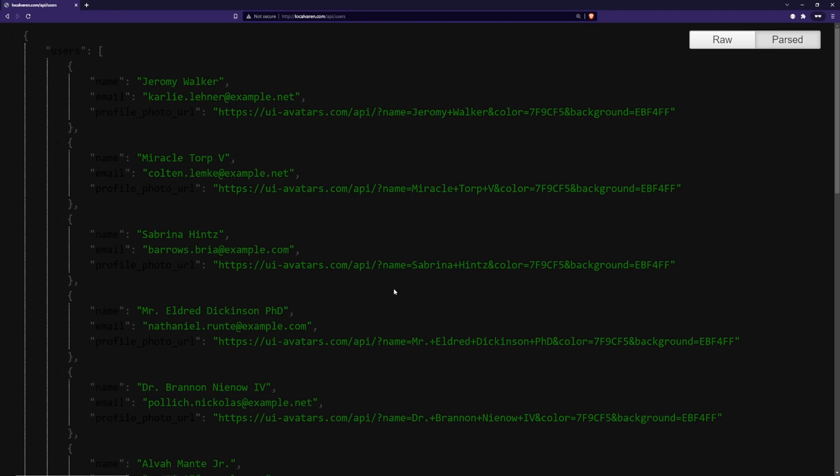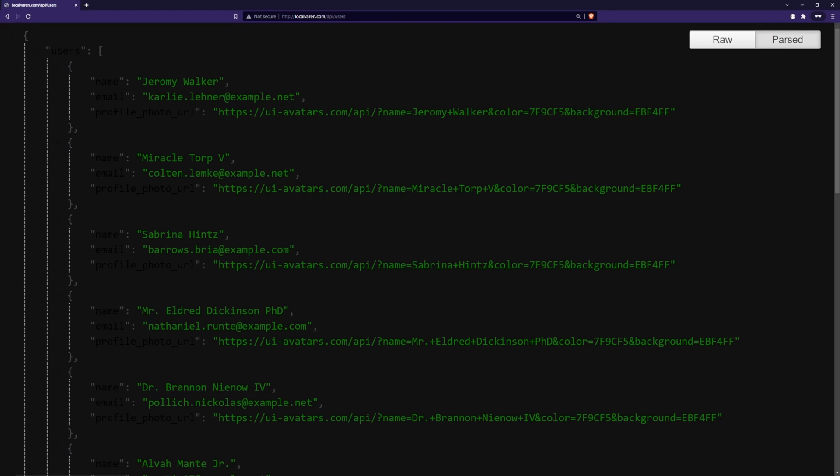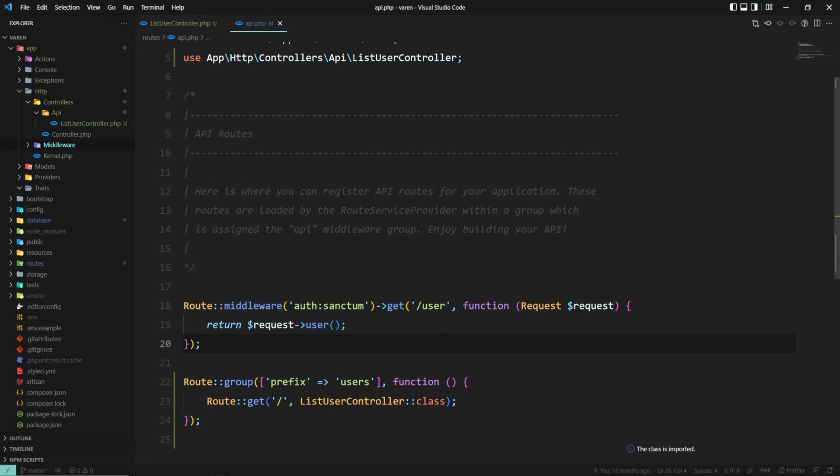Now before we move on, I'd also like to point out that there is an artisan command which you can use to easily generate a single action controller. And that is php artisan make:controller UserController --invokable.